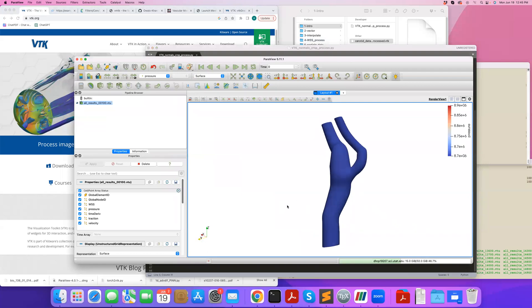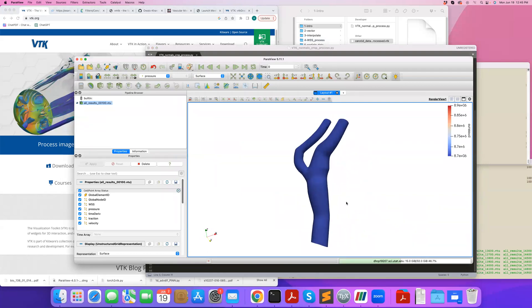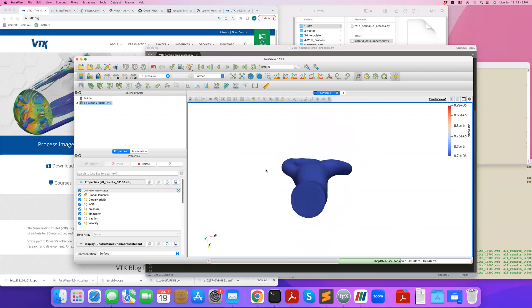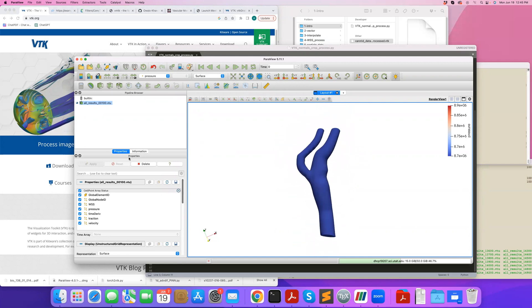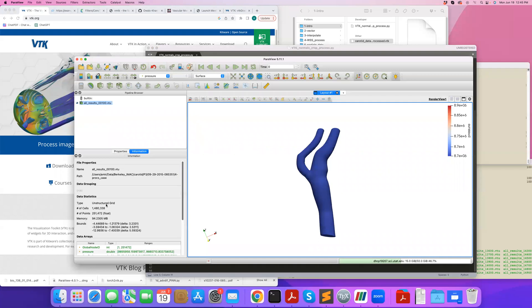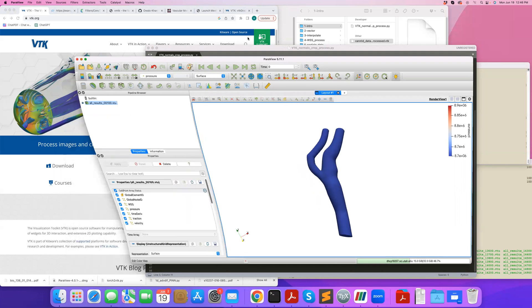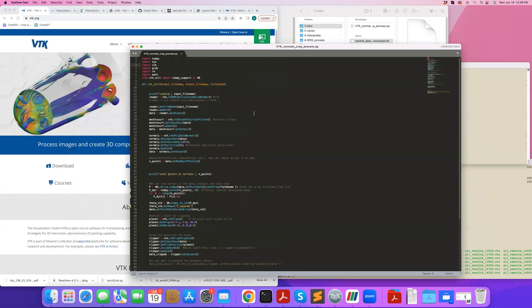If I look at my input file, this is a carotid artery. If you look under informational properties, you can see all these arrays available to us. I'm specifically going to do some processing on pressure. In Python VTK, you can read any of these arrays: velocity, wall shear stress, pressure, traction, all these things that are available here and do processing.